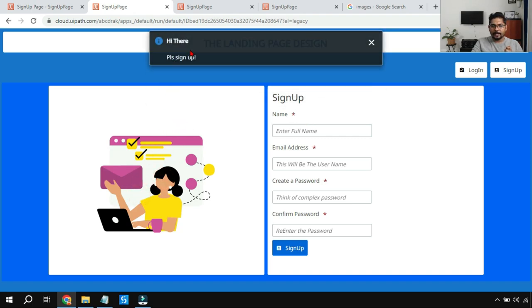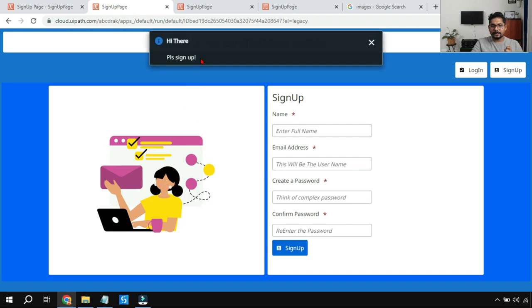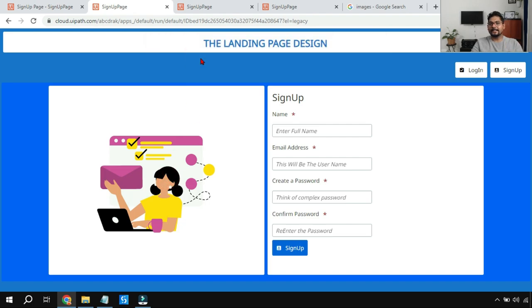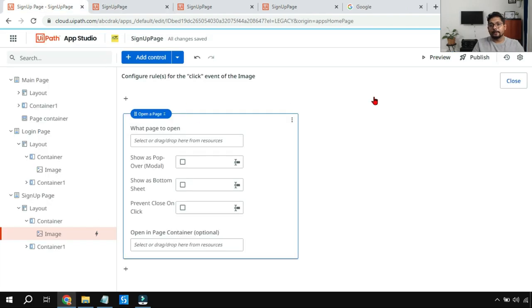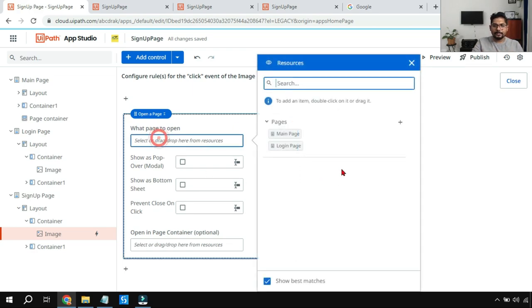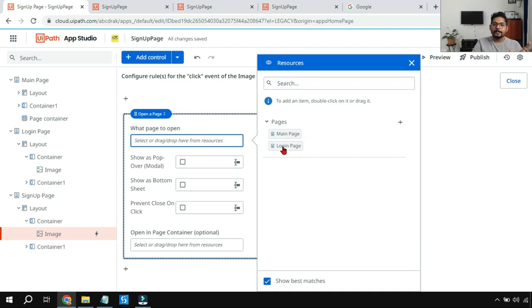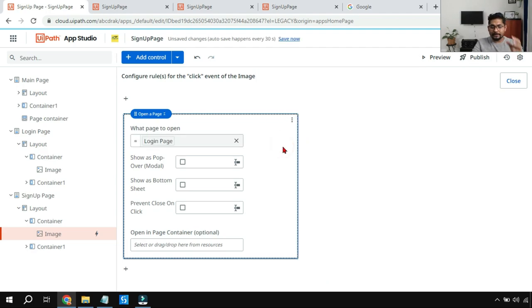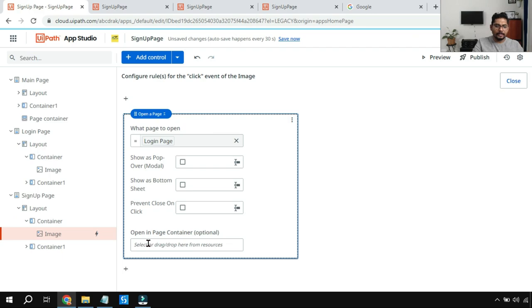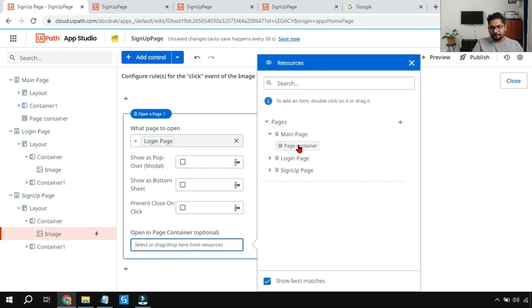So now I'll go to the signup page. Now if I'm going to click on this, what is happening? You can see, 'Hi there, please sign up' is coming, staying for one second and going up. There are also many things you can do, for example, opening a page. Opening a page has to be a page from your this one. Let's say if somebody clicks on that icon, it should go back to the login page. Just for an example, this is not very logical, but again as an example I'm showing you. Login page it should go, and it should open up in the page container.